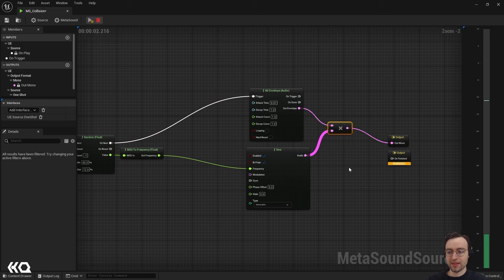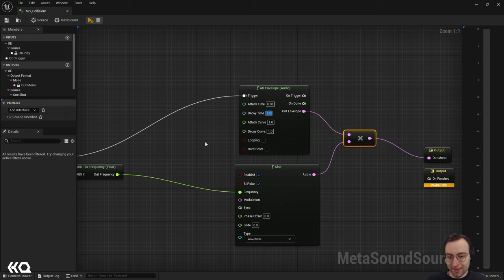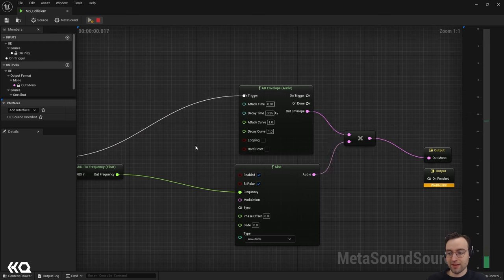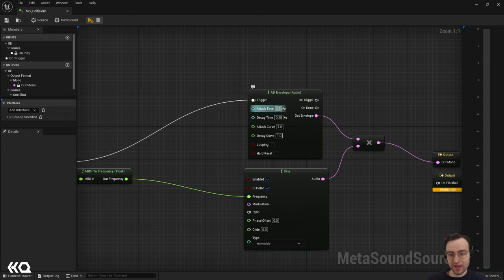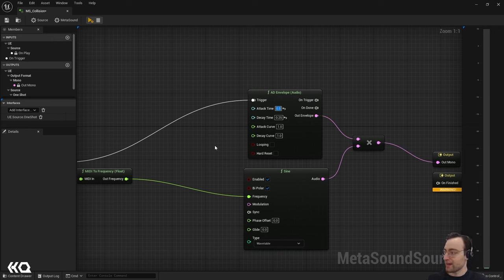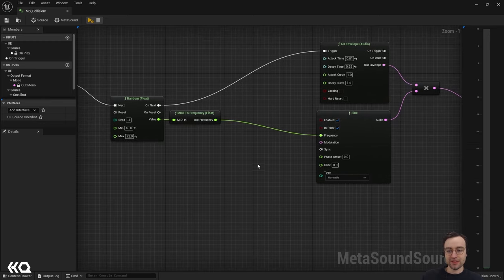Now instead of sustaining forever, we just have a single enveloped note. I can zoom in and change the decay time — setting it to something like 0.25 gives us a nice short blip. I could also mess with the attack time to get a smooth ramp up to full volume, but for this I want a quick, plinky sound on collision, so I'll leave the attack at 0.01 seconds.